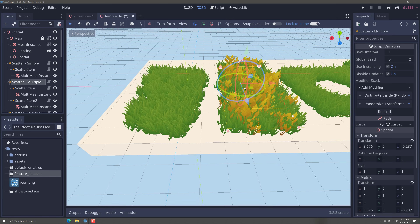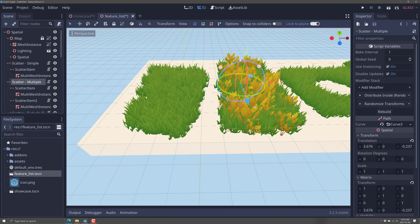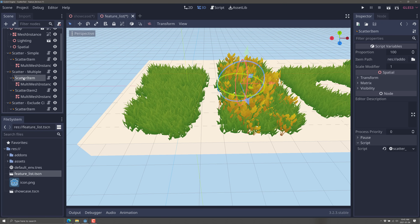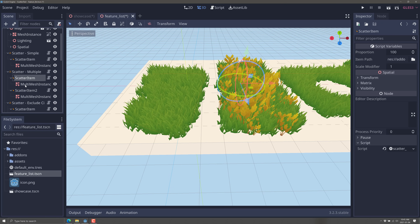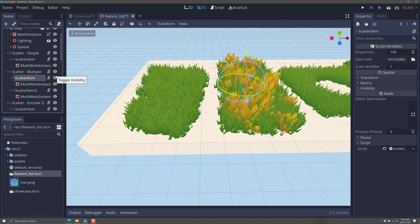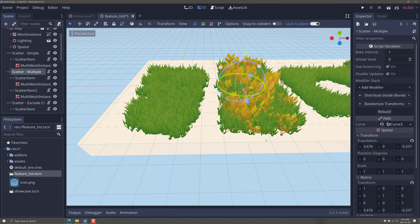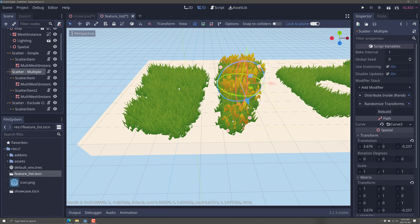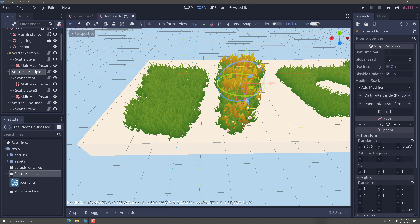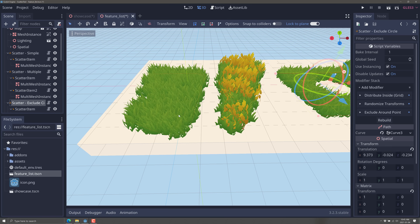Next up, we have multiple scatters. Basically the same concept, but you'll notice we have two things being scattered — two scatter items instead of just one mesh. So if you want to use scatter to define a forest, you can have four, five, six, seven different kinds of tree types and just scatter them all within the same scatter object. The only difference is that this particular scatter has multiple multi-mesh instances inside of it.